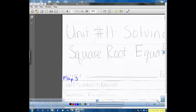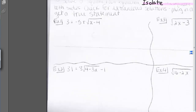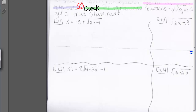We continue Unit 11 solving square root equations with flap 3 in our foldable. To solve a square root equation, we isolate the square root and square both sides. We also check for extraneous solutions by plugging in the answer to see if we get a true statement.